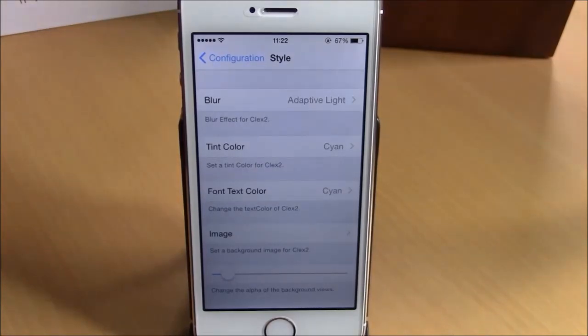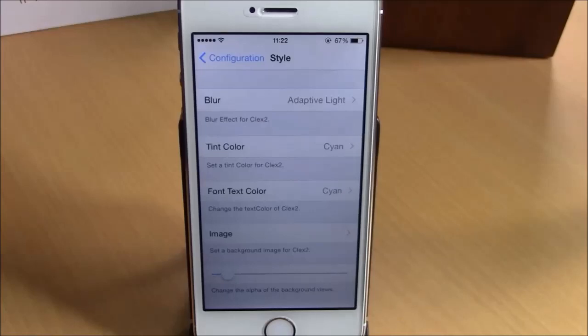You can download Klax 2 from the BigBoss repo — it will cost you $1.99. I hope you guys enjoy it and don't forget to subscribe to our channel.